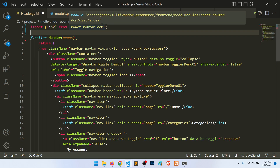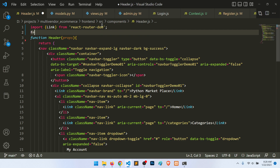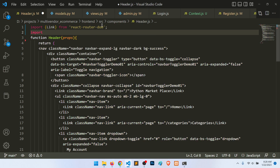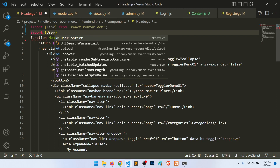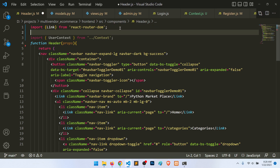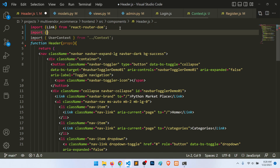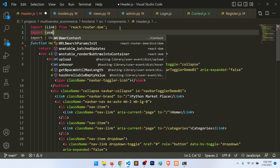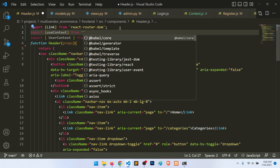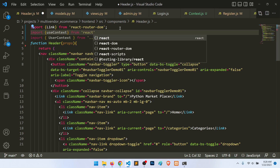In the header component, we import the user context from the context file, and also import useContext from React.